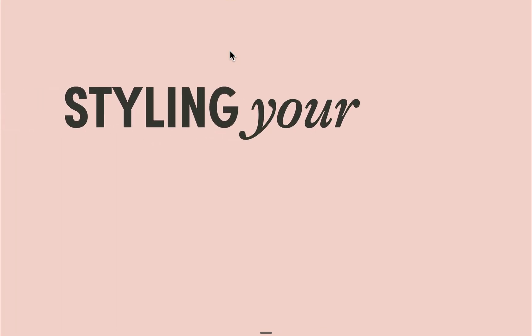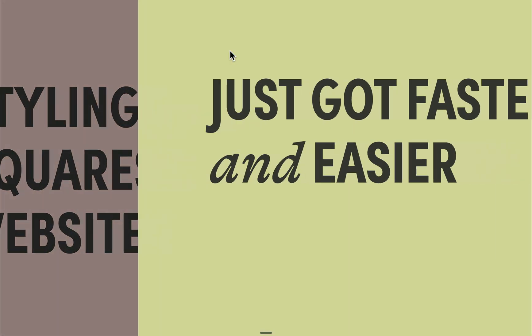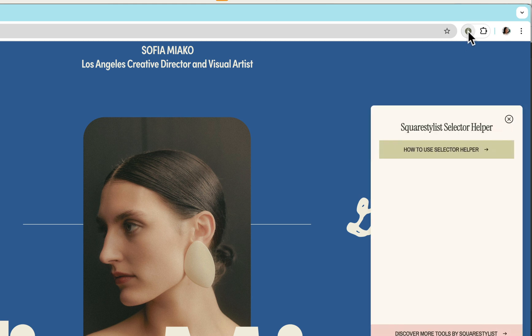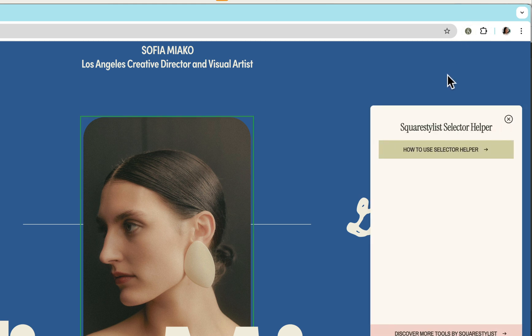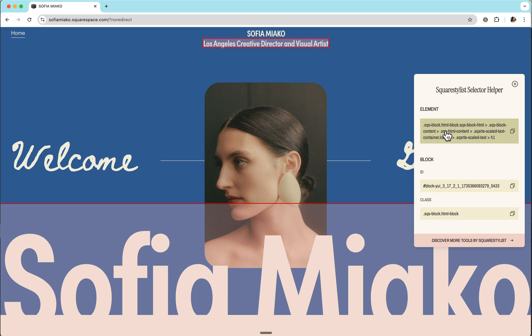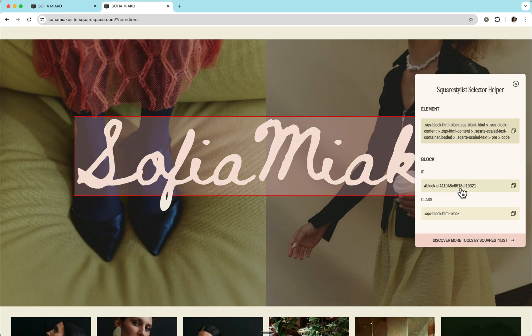Styling your Squarespace website just got faster and easier with this new Chrome extension, the Squarestylist Selector Helper. With just a click, this tool suggests selectors that website owners and designers like you can use to style elements to your heart's content.